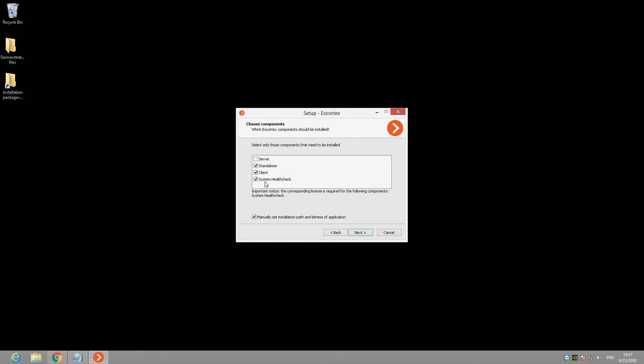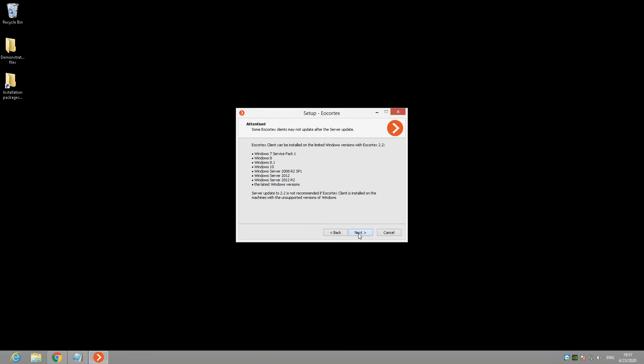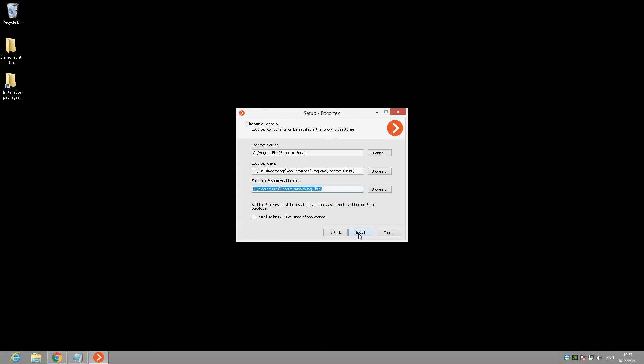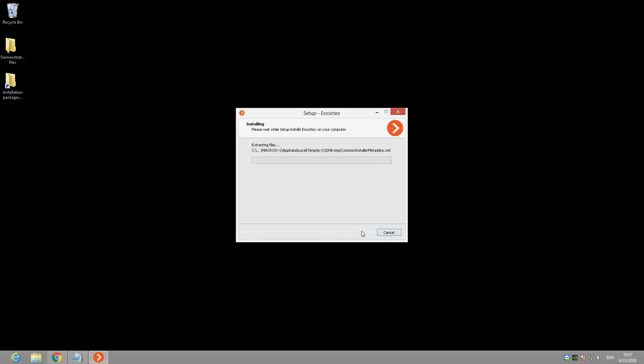Select the options you want to install, click on the Next button and wait until the installation process will be finished. As you can see, at the screen you can change the installation path for client application and for the server path. To save our time, I'll cut this process because there is nothing interesting in installation software.